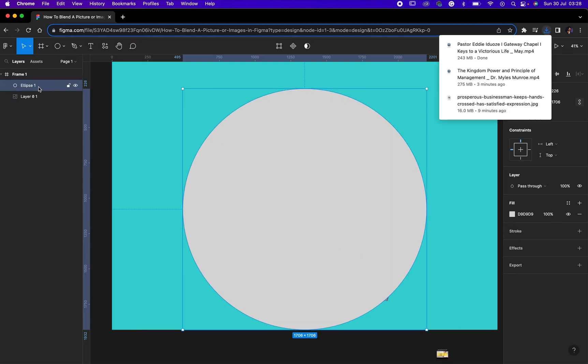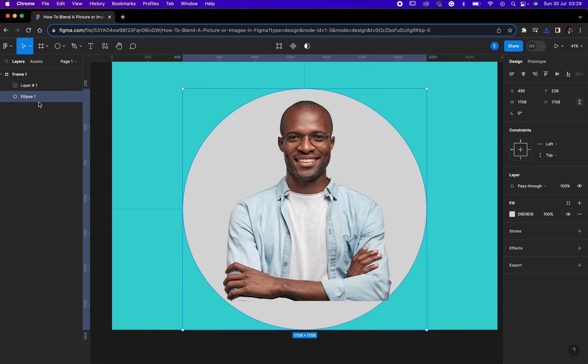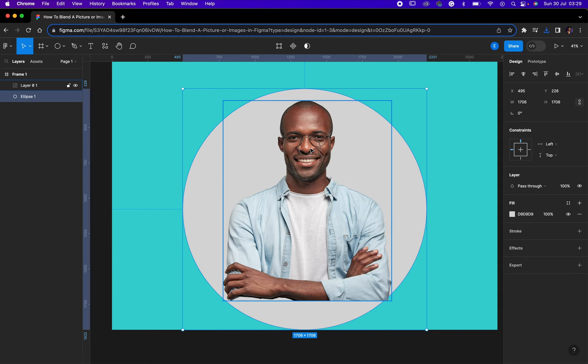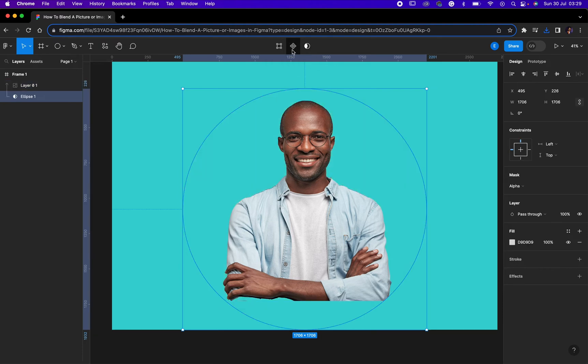Okay, now you take the circle, you take the circle below, you take the shape below your image. Okay, then you select the two of them. After selecting the two of them, then look at this guy right here, 'use as mask,' then you click on it.